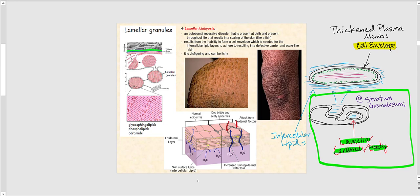These lipids adhere to the thickened plasma membrane — the cell envelope. The only way these lipids can adhere to the plasma membrane is when it has become this thick cell envelope; otherwise the lipids will not stick. This is seen in the stratum corneum, and we refer to this thick layer of lipids adhering to the cell envelope as intercellular lipids, which help provide a waterproofing environment for our skin.